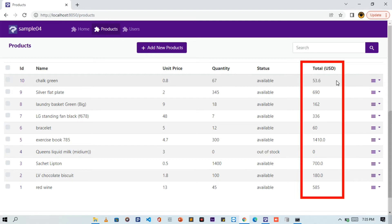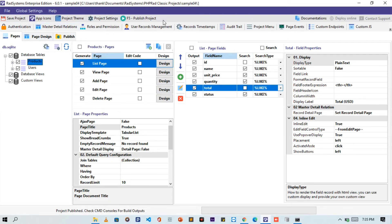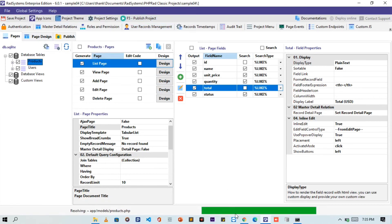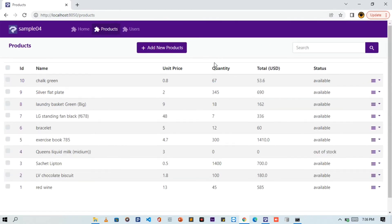Now, what else can we do? Well, we can also change the position of the custom field using this blue arrow button. So let's move the total field closer to the quantity field, just like this. Publish changes and then preview it on the browser. Now the total field is closer to the quantity field and comes before the status field.